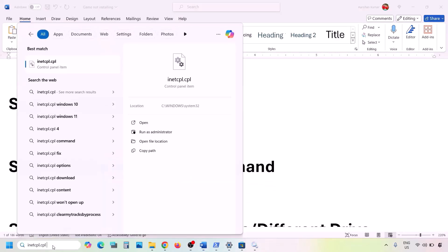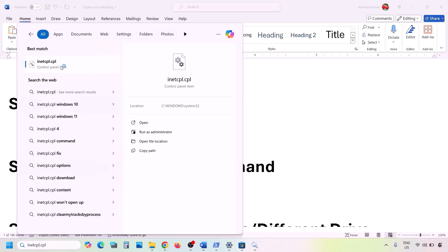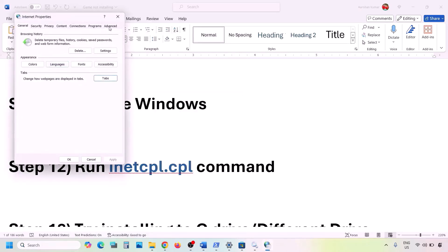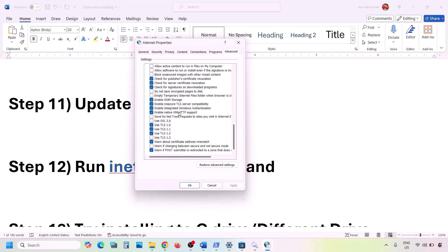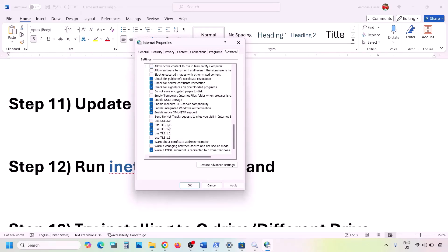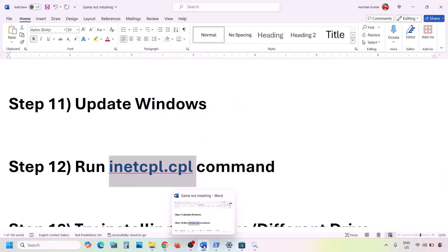The next step is to run the inetcpl.cpl command. Type inetcpl.cpl in the Windows search box and open it. Go to the Advanced tab, scroll down, and make sure Use TLS 1.0, TLS 1.1, TLS 1.2, and TLS 1.3 are all checked. Click Apply, click OK, and check.